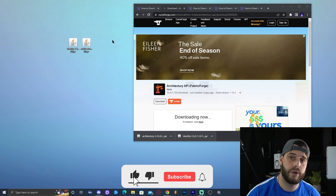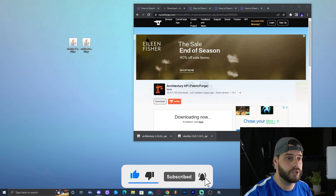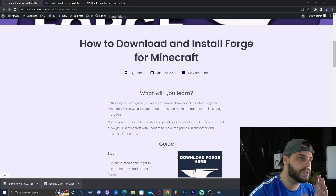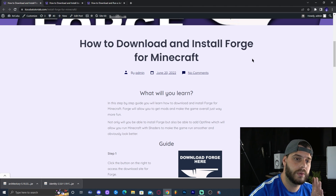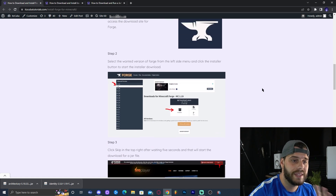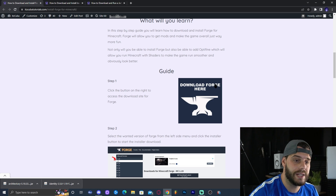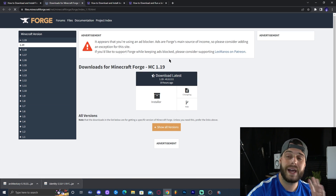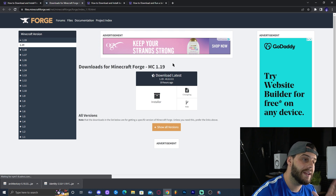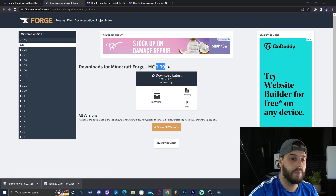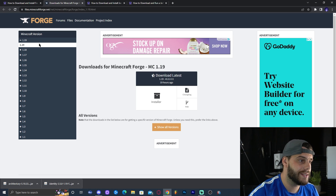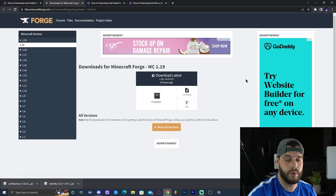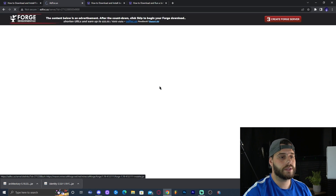The next step is to get Forge working on your computer. If you already have Forge installed, feel free to skip this part. Click the fourth link in the description — our written guide on how to install Forge. Scroll down to where it says 'Download Forge' and click that button, which redirects you to the official Forge website. Forge 1.19 should be automatically selected, but if you see 1.19.1, use the version list on the bottom left to select just 1.19.